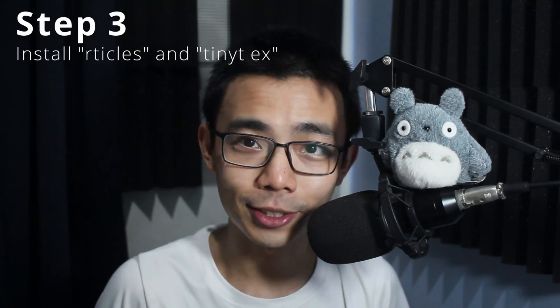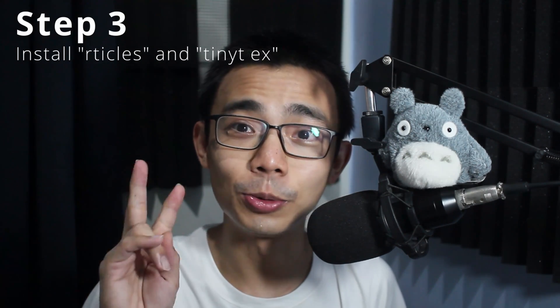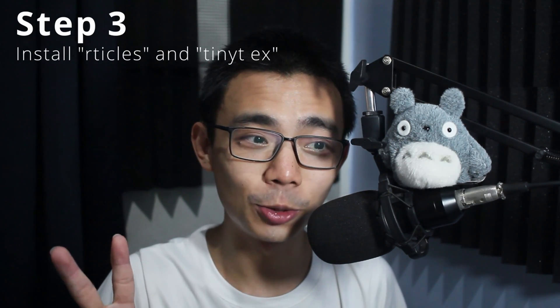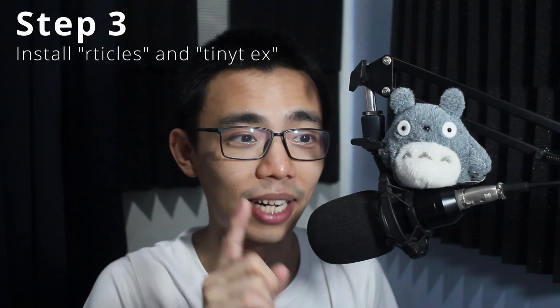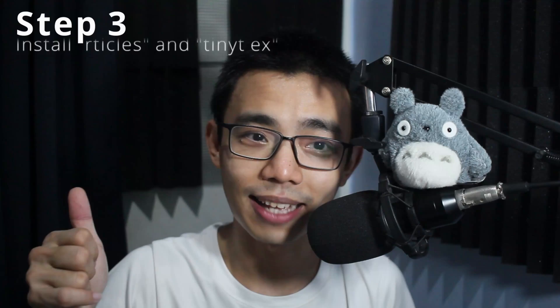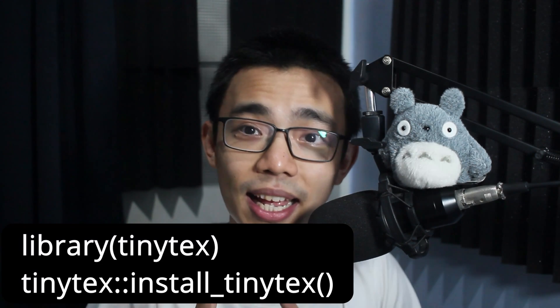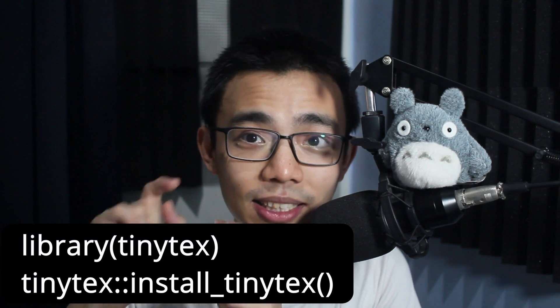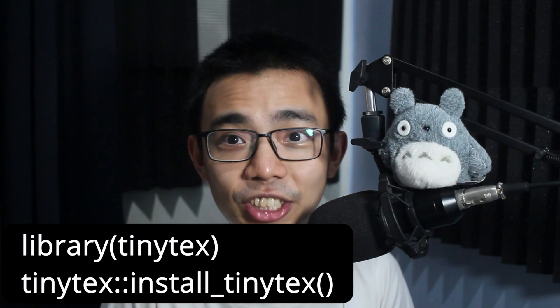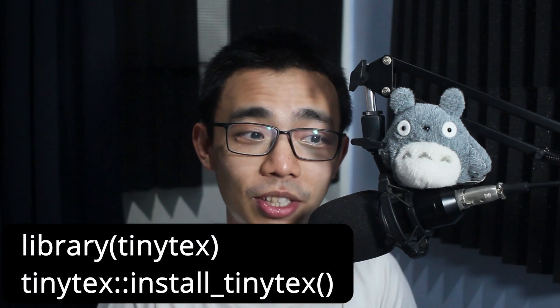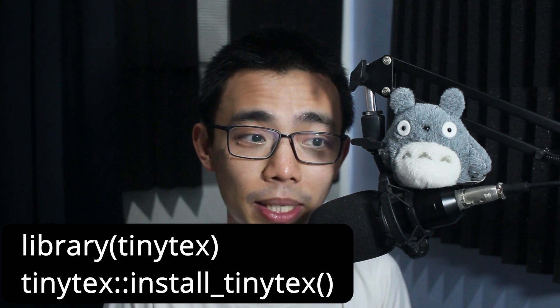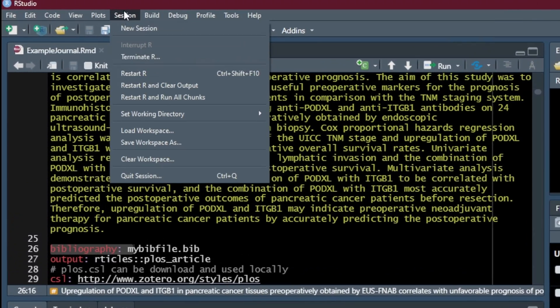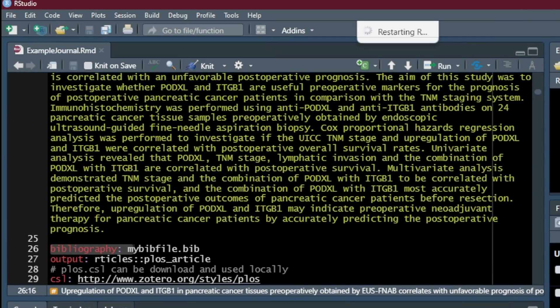So step three, open R Studio and install these two packages called Rticles and TinyTeX. And then run this command to make sure you have latex engine installed in your R Studio environment. Once you've done that, restart R Studio, just to make sure everything is done correctly.